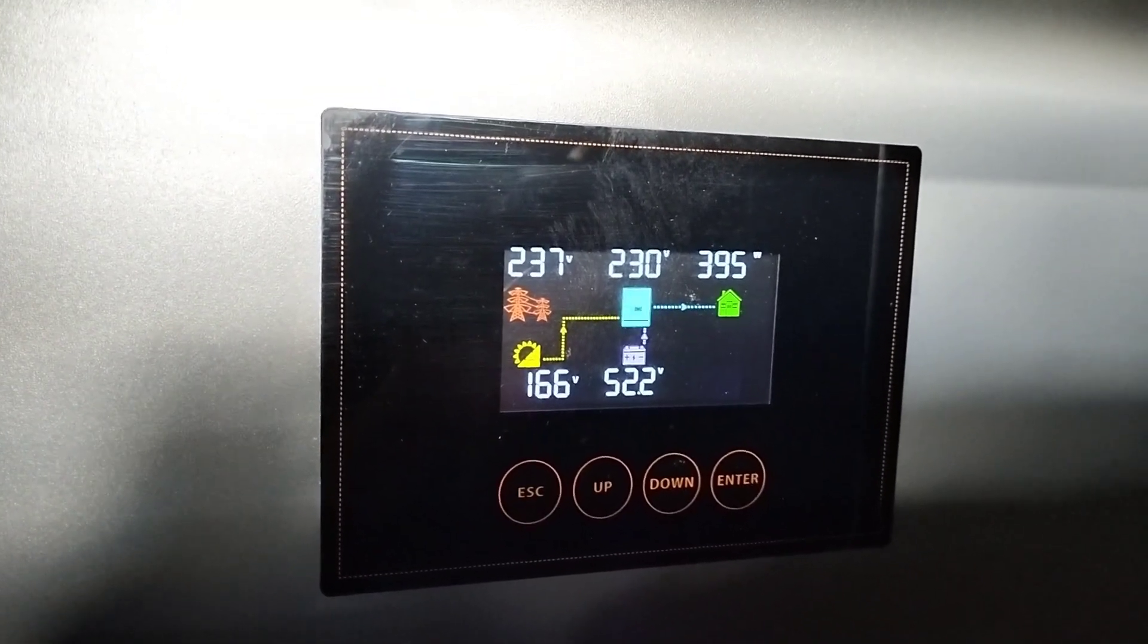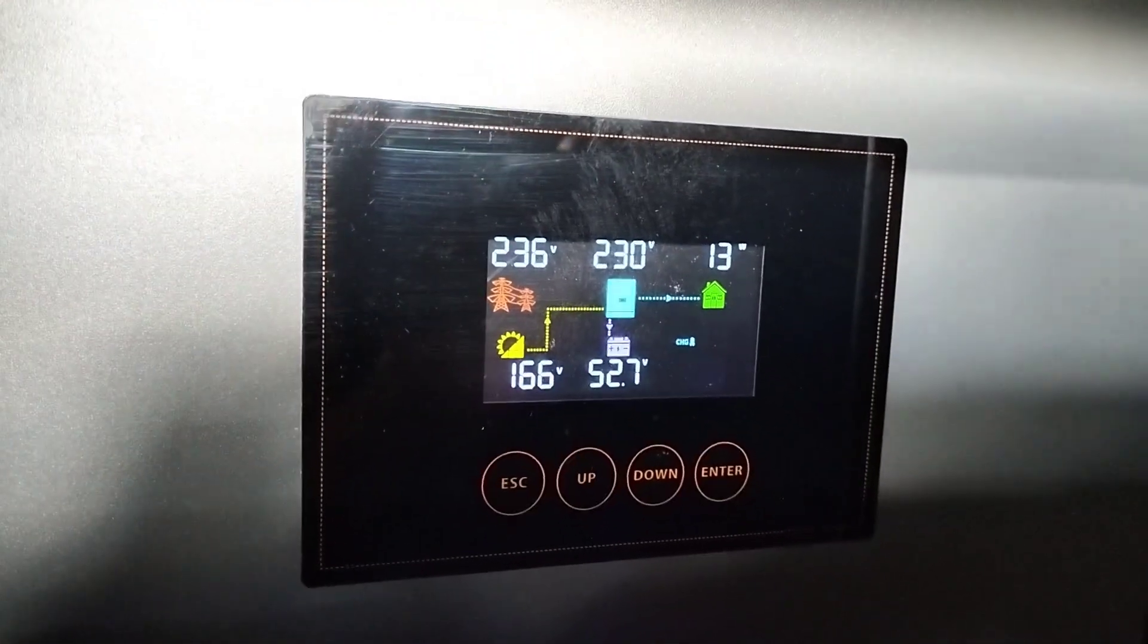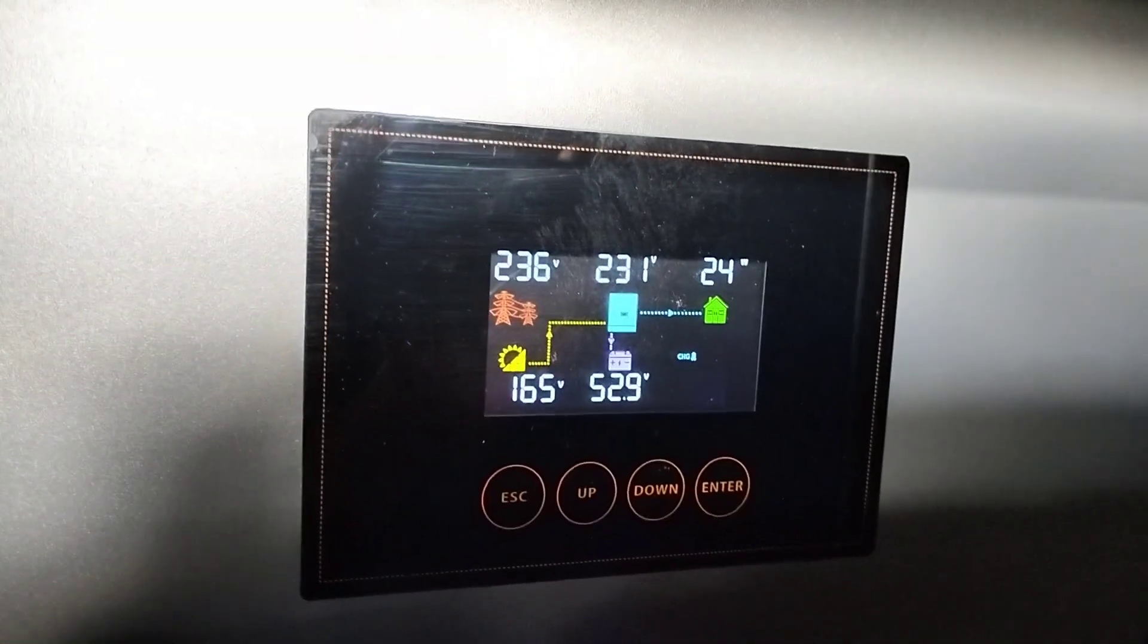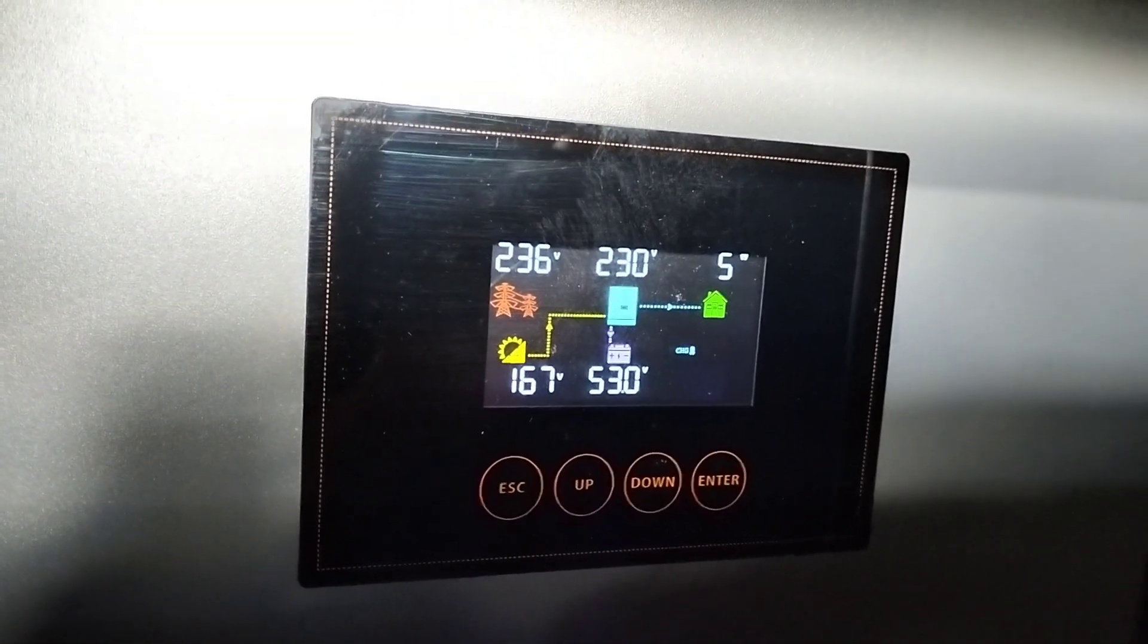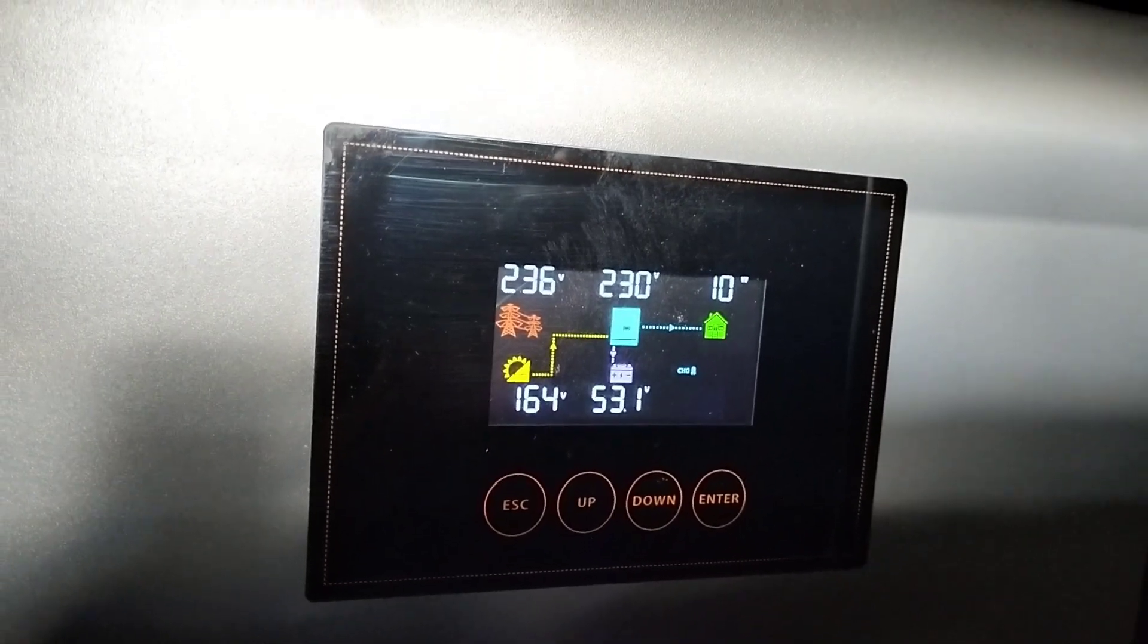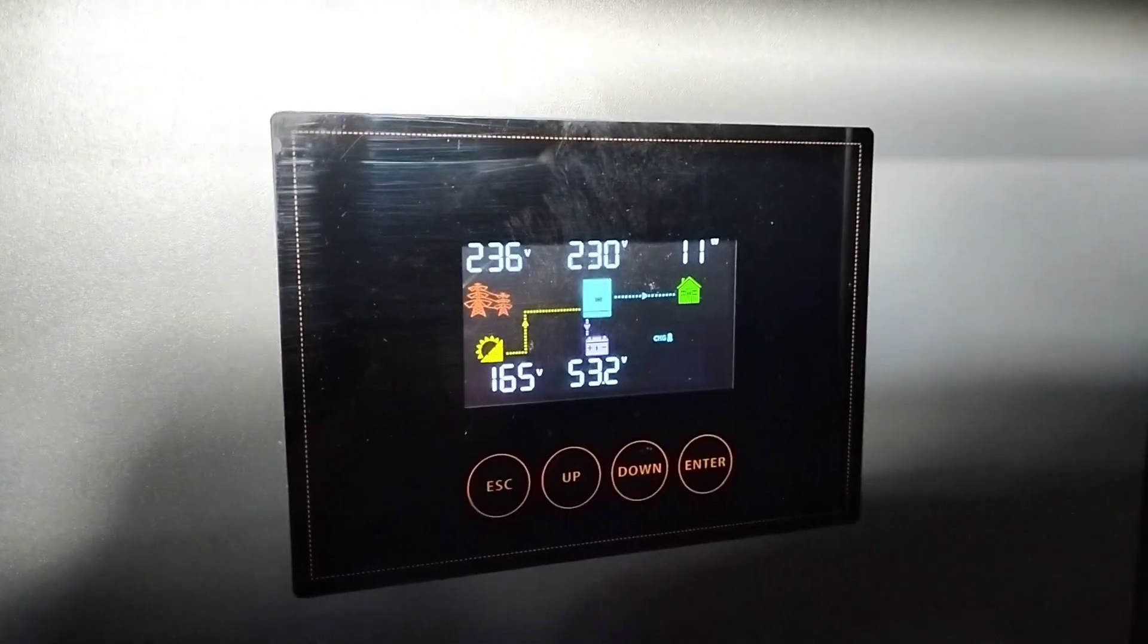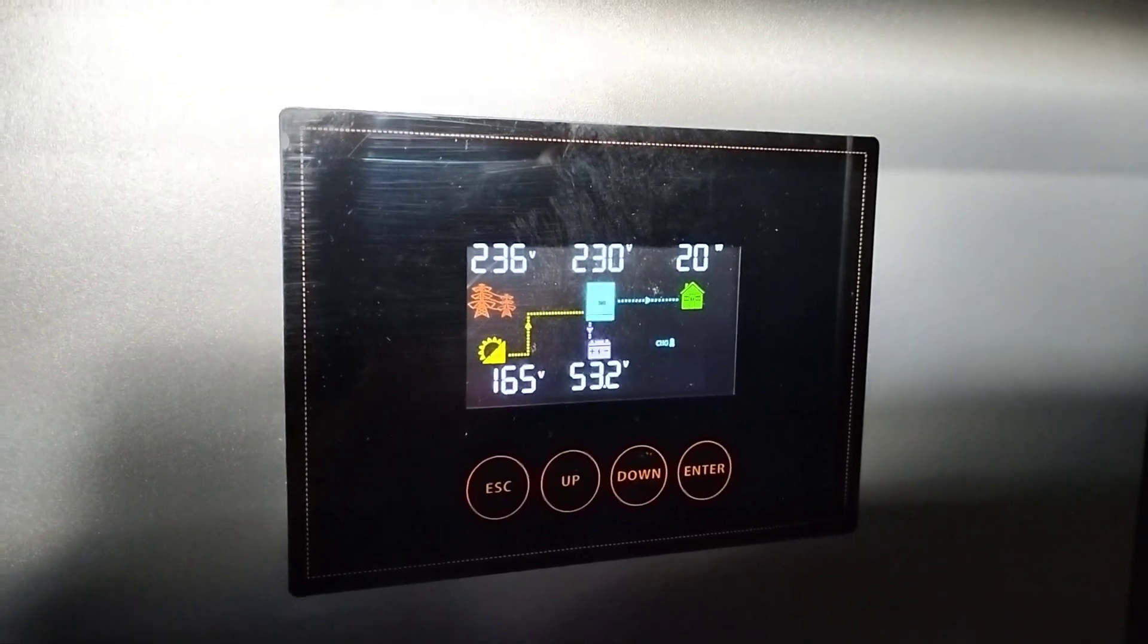It takes what power it can get from wherever. For example, if it was night time and we had no solar input and the batteries were flat, it will seamlessly switch over to grid power. That's what I like about this particular unit.